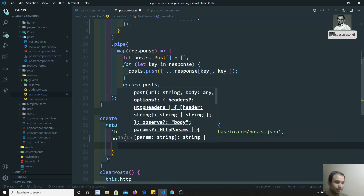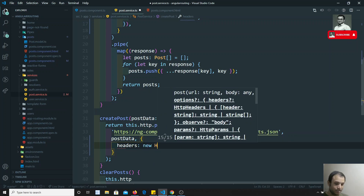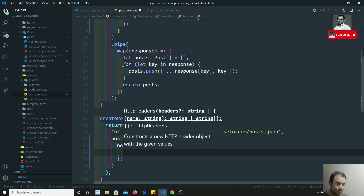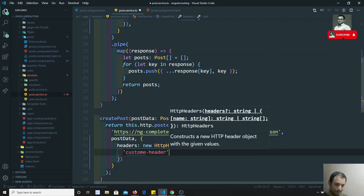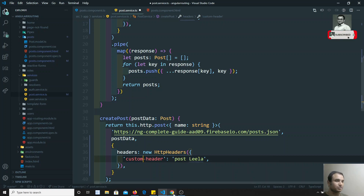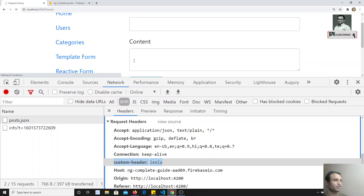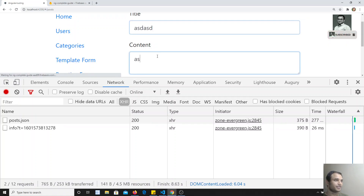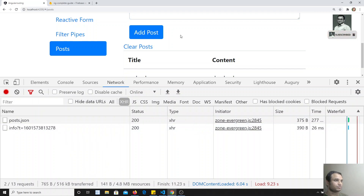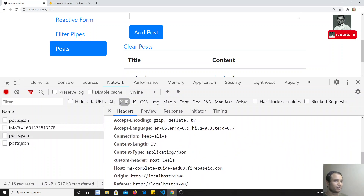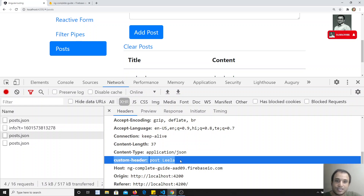The same thing applies to POST requests as well. After the POST body data, you pass the same options object with a headers property set to a new HttpHeaders object. For example, I set 'custom-header' to 'post-leela'. After refreshing and submitting the form, you can see in the request headers 'custom-header: post-leela' is being sent.